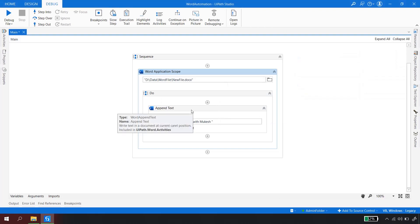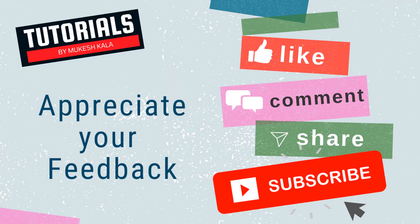I hope you now understand how to append text to an existing file and how to write text to a newly created file. I'll wrap up this video here. In the coming videos we'll explore more Word automation activities. Thank you for watching — if you liked this video, subscribe to the channel, and happy automation!